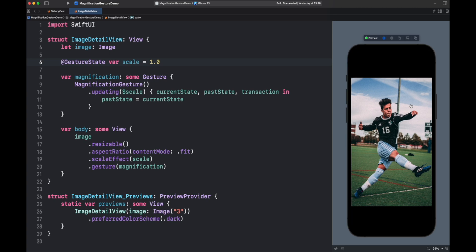This is cool for some situations. But in this case, we want to keep the scaling even if we end the gesture. Fortunately, there is another alternative to build this, using the other two events provided by Magnification Gesture.